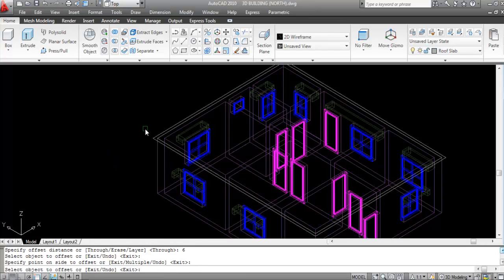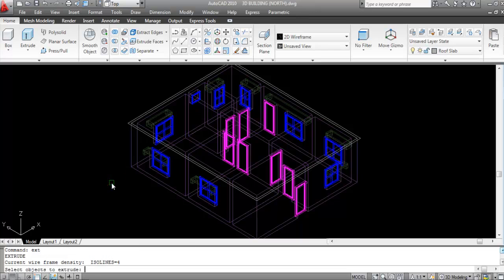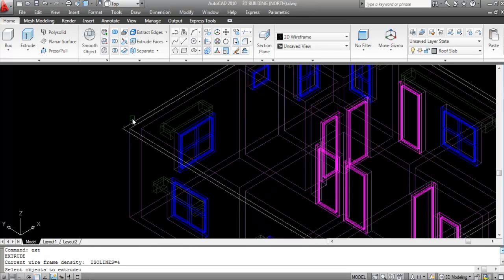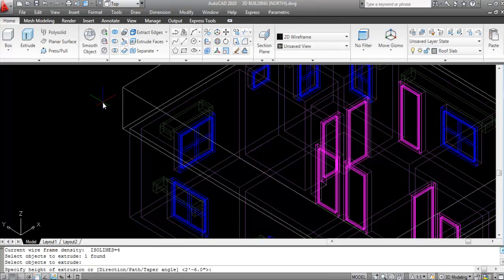Now make the roof slab thickness 4 inches. Give the Extrude command — EXT is the shortcut key — EXT, Enter. Select this profile, give the direction upward, and give the thickness as 4 inches, then Enter.